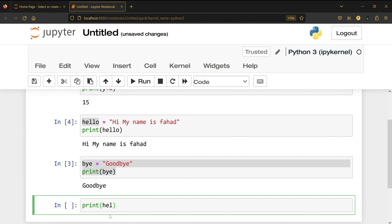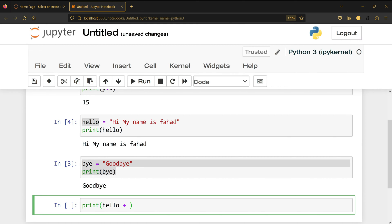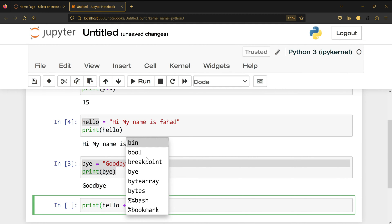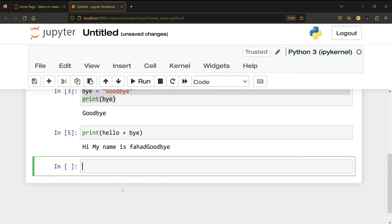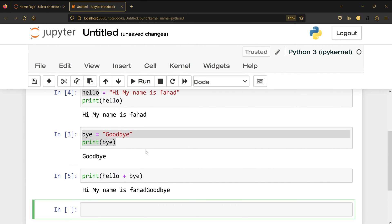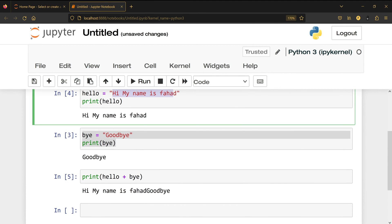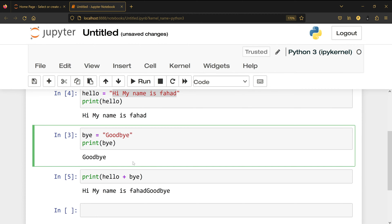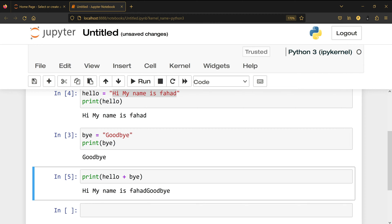If I type another 'l' I'm now only left with hello, so it completes for me. Then I press plus, type 'b' and Tab, and I can see all the commands — the one I want is bye. Shift+Enter and I can see 'hi my name is Fahad goodbye' because hello is 'hi my name is Fahad' and bye is 'goodbye'. To fix the spacing I just add a space and run again.